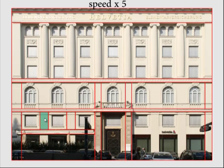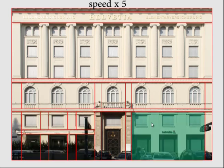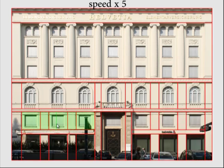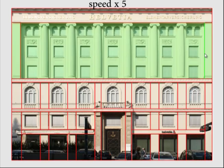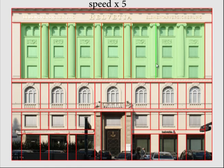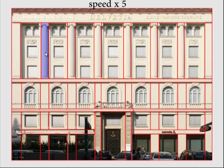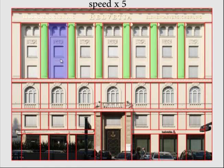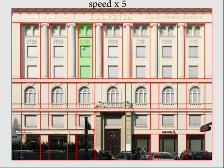It usually takes 5 to 30 minutes to create an initial layout. The time depends on the complexity of the facade, the detail of the reconstruction, and how many errors are made during the reconstruction.